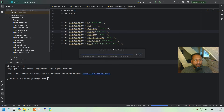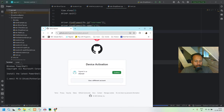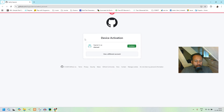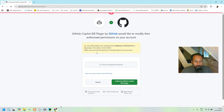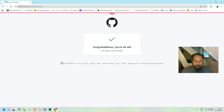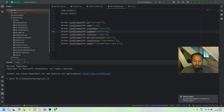It will open a GitHub page asking you to activate. Log in with your account, give the required permissions, and paste the code you copied. Once you authorize GitHub Copilot, head back to PyCharm and it will say successfully logged in to GitHub.